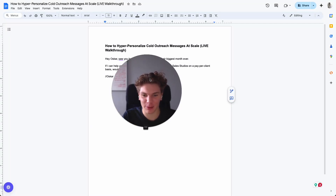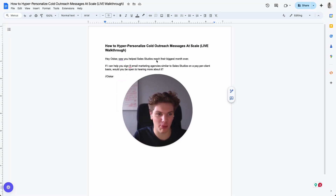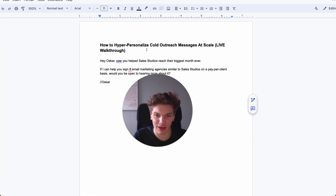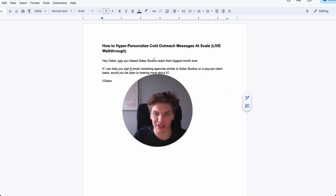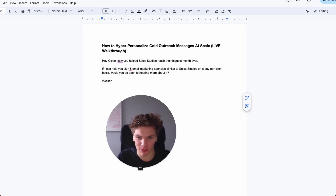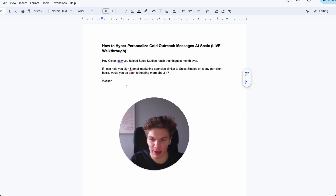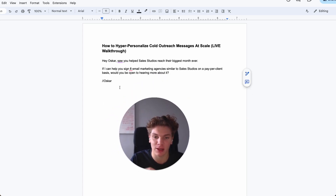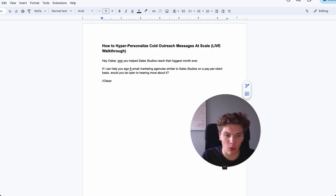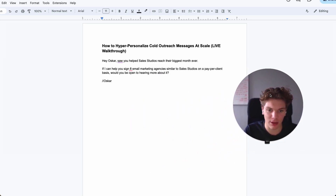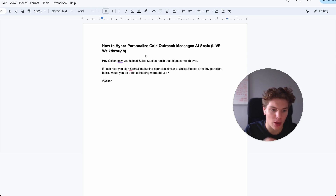Hey guys, so in this video I'm going to show you how to personalize cold emails at scale, or cold outreach messages at scale, using clay.com. A lot of people have asked about my clay workflow and my clay tables, and this is basically what it looks like.